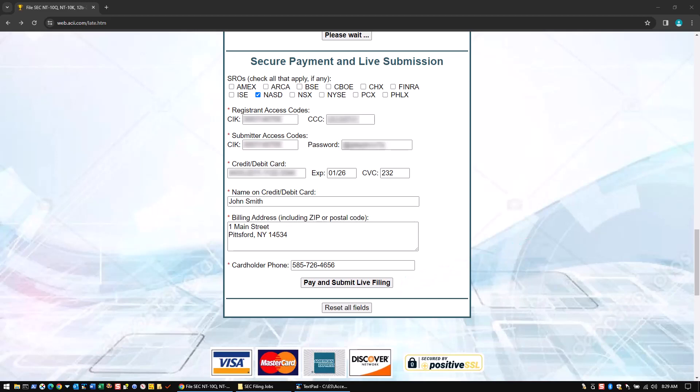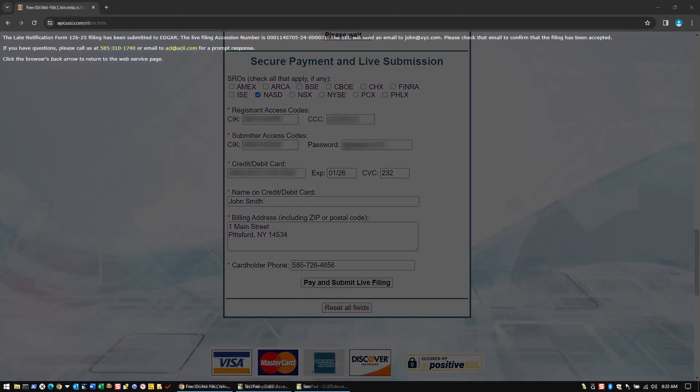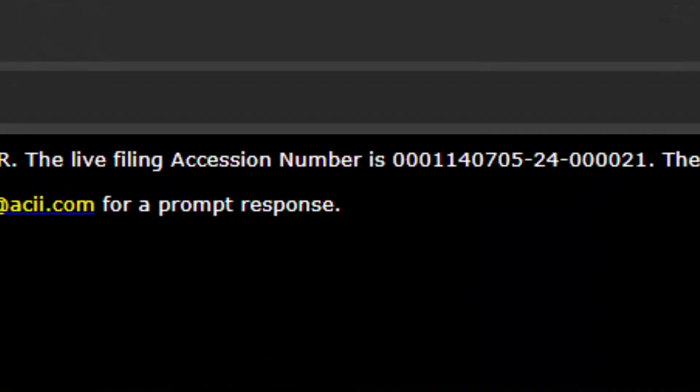Your notice of late filing will immediately be submitted to EDGAR, and your accession number will be displayed to serve as proof of submission.